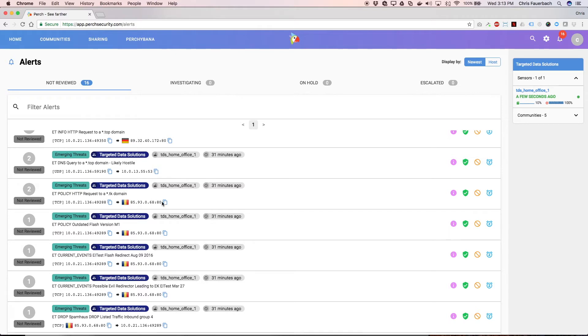Before looking deeper, we can see there was a TCP connection attempt from a local IP address of 10.0.21.136 to 85.93.0.68 on port 80, typical of HTTP.